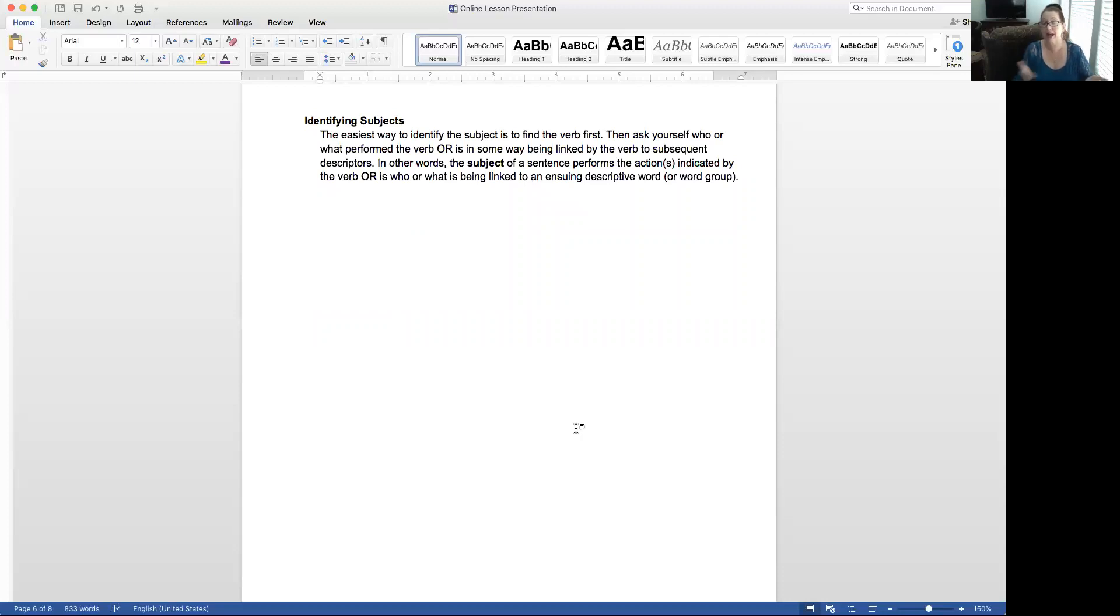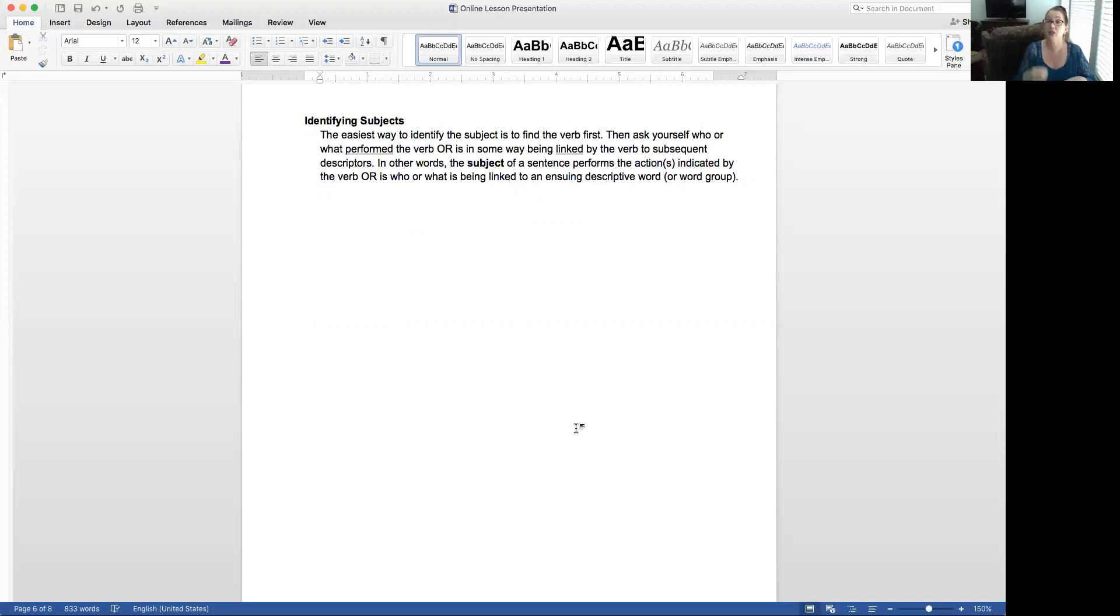In other words, the subject of a sentence performs the action indicated by the verb or is who or what is being linked to an ensuing descriptive word or word group.